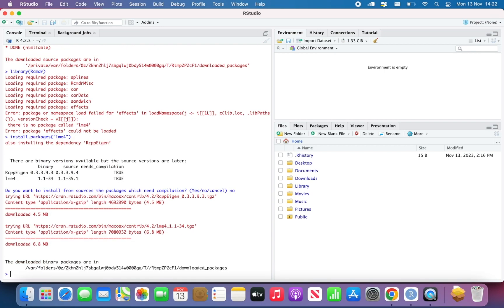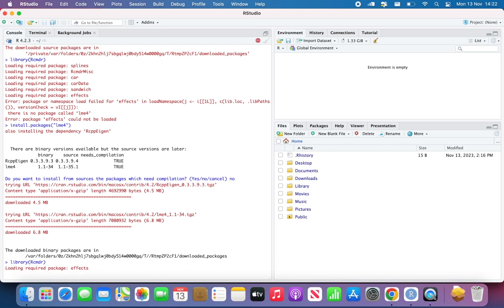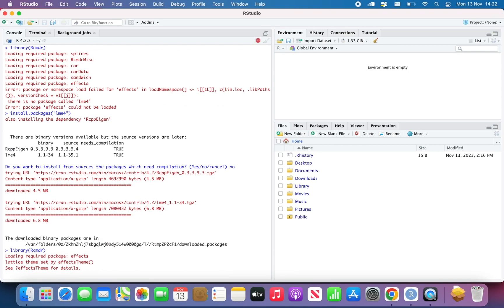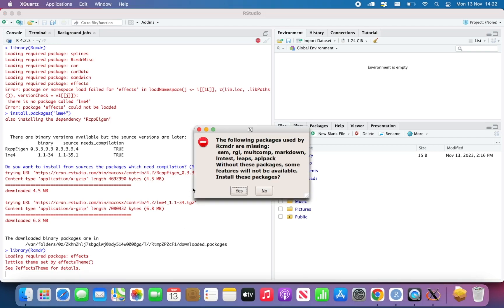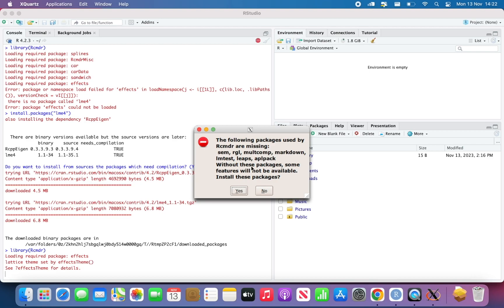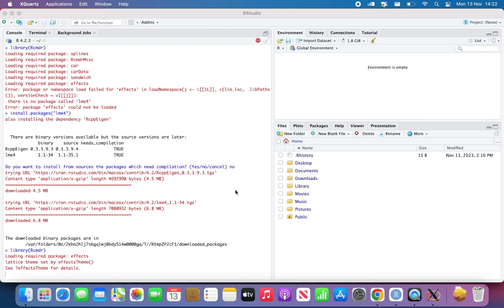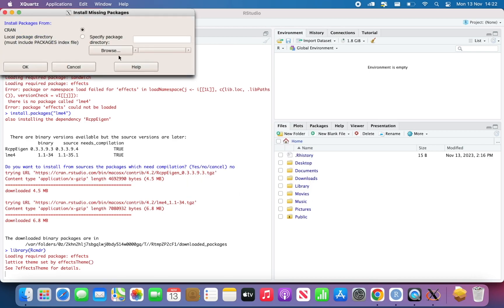Then we can try again. So this is the screen that should appear the first time you try to load R Commander. So the following packages are used by R Commander are missing, and name of packages. You just have to click yes, and then okay.